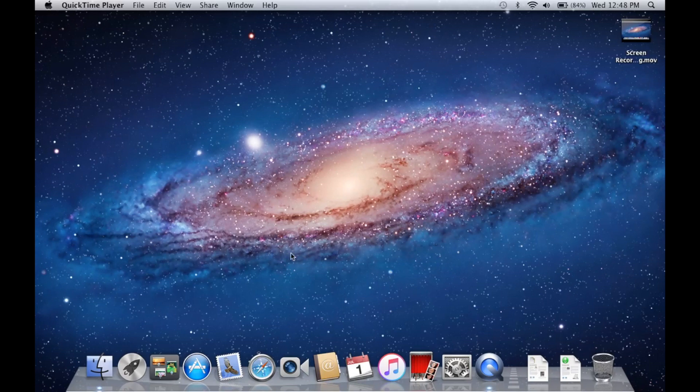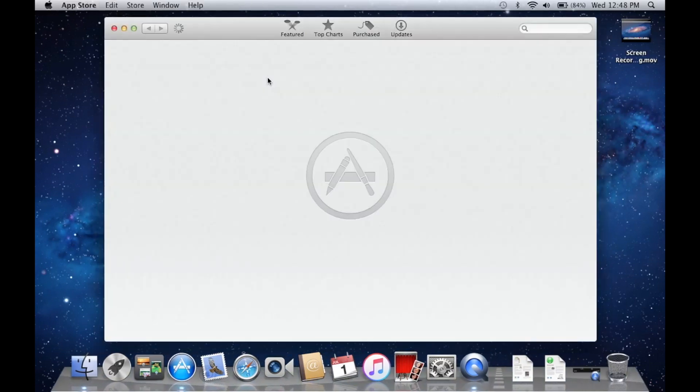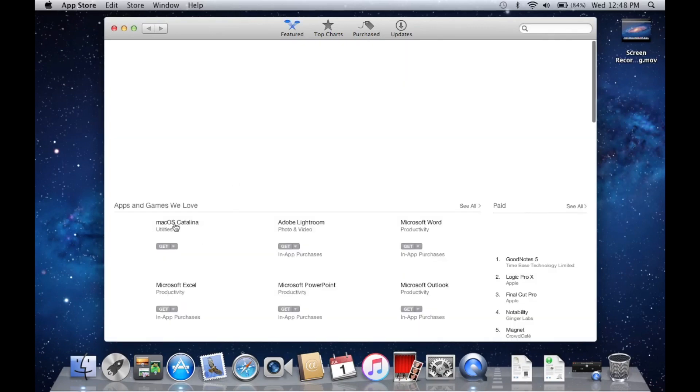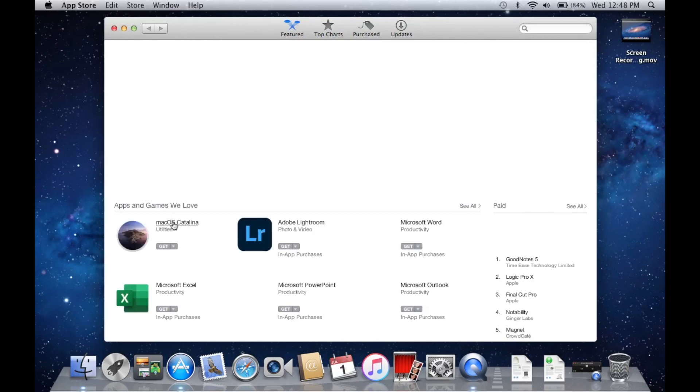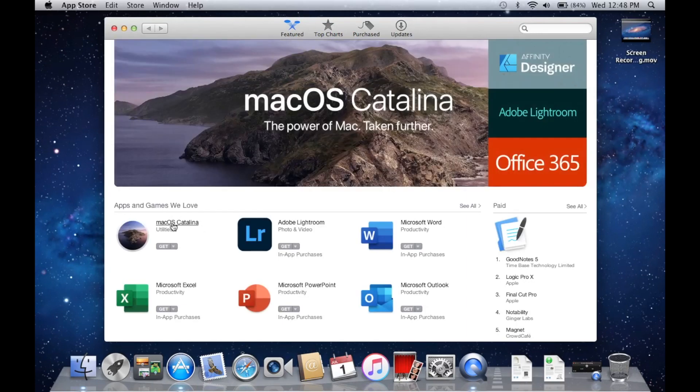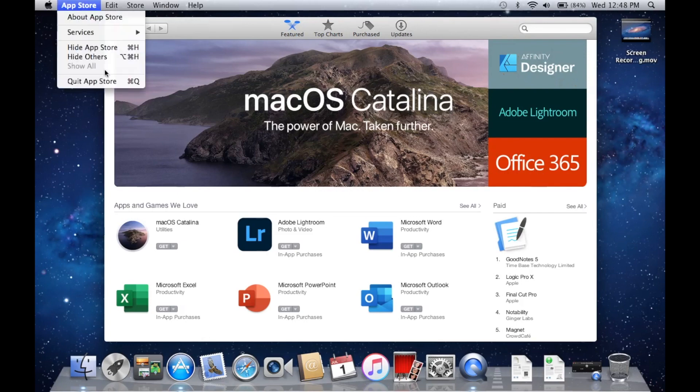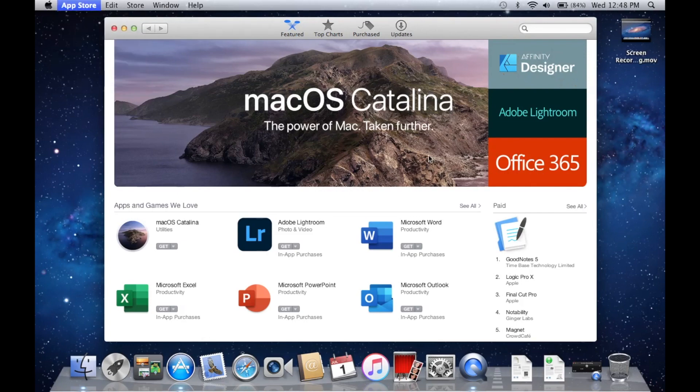I don't actually think I can get High Sierra back because when I go to the Mac App Store, all that pops up is Catalina now. I haven't tried it yet, maybe I can download this and it'll prompt me to install High Sierra, but Catalina is the only one that comes up.